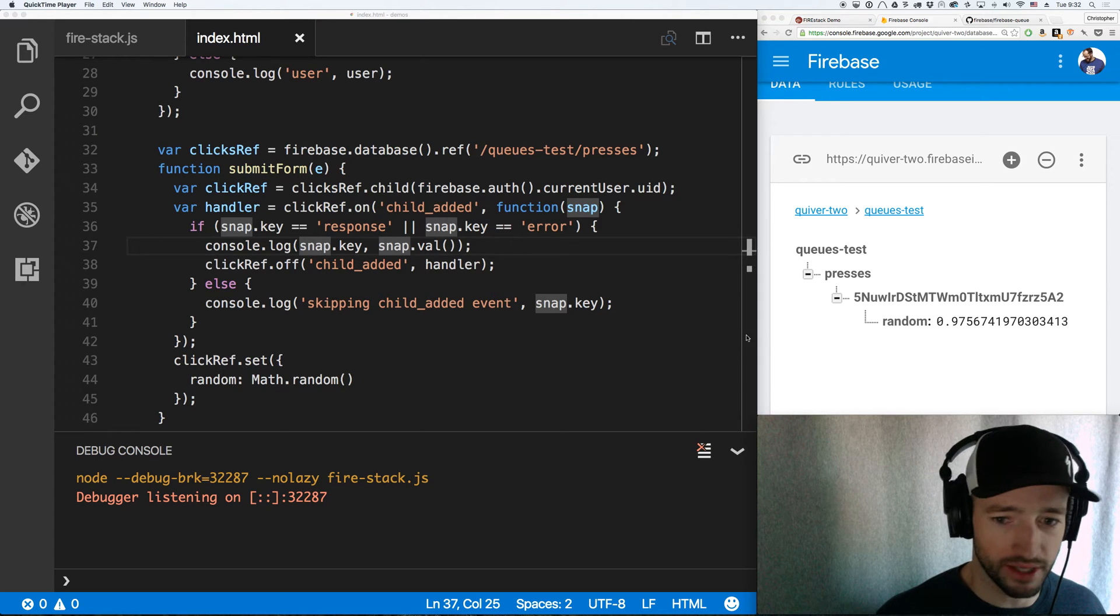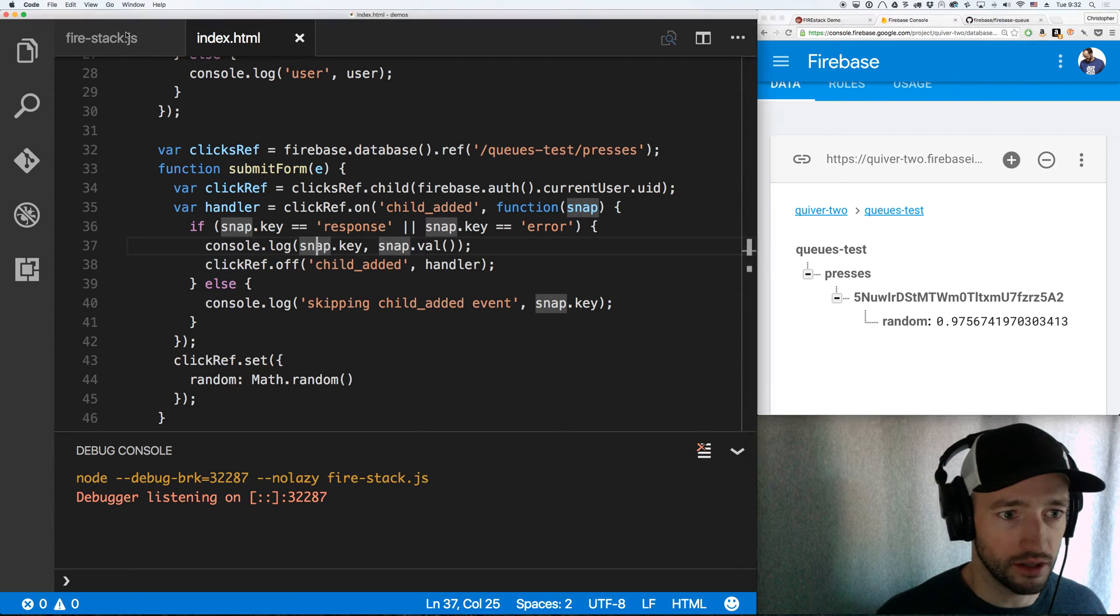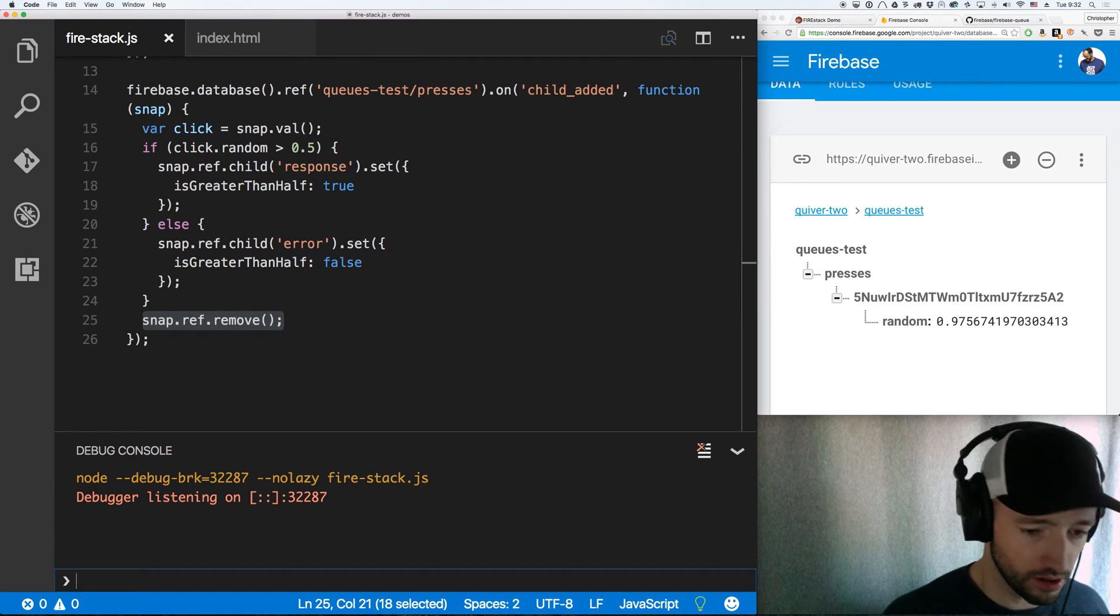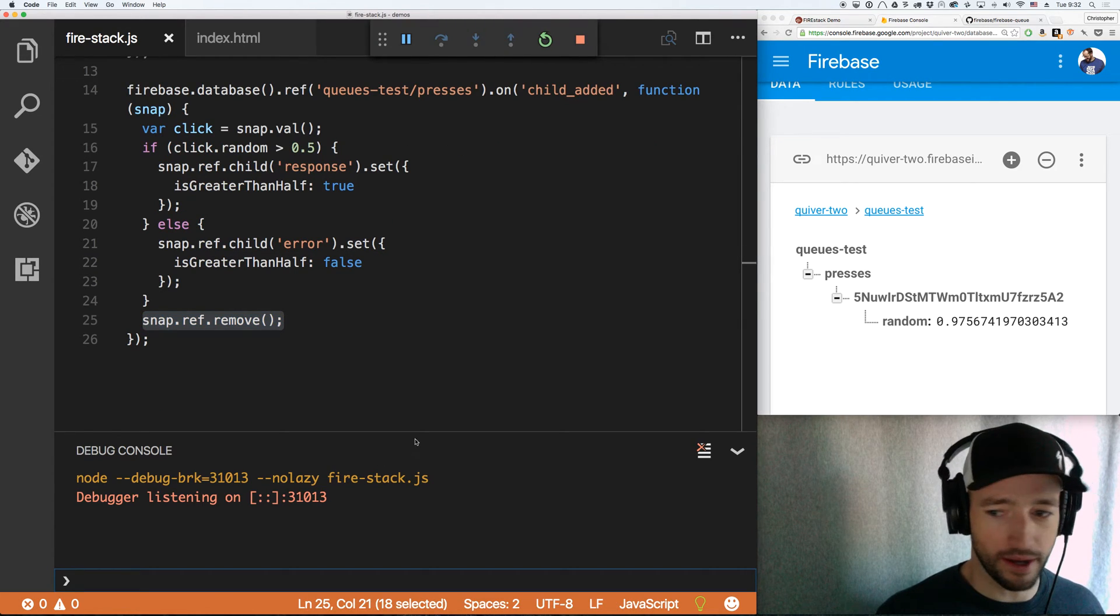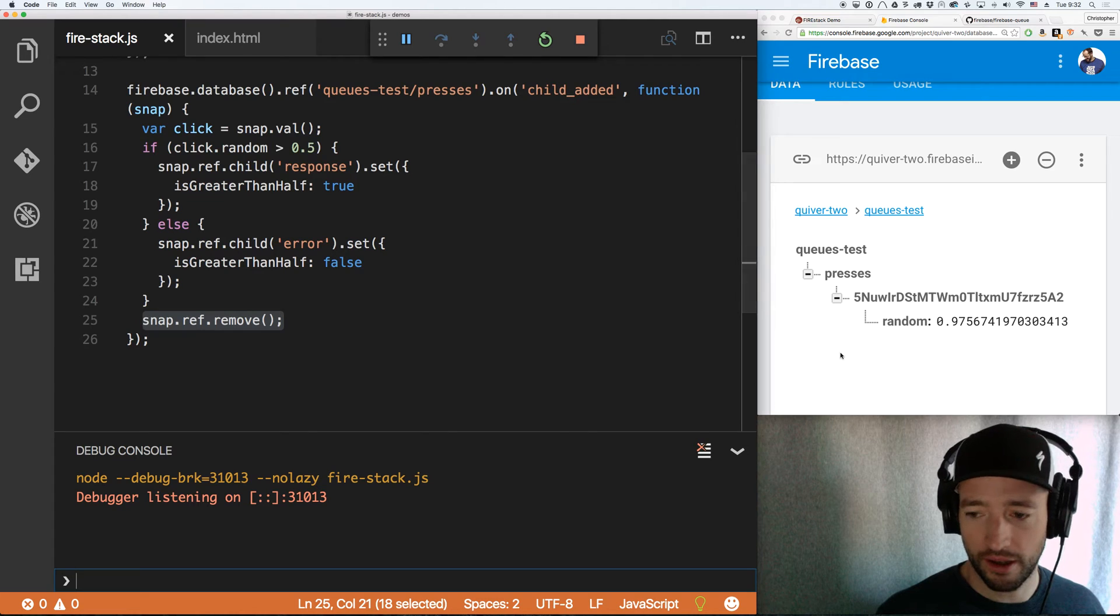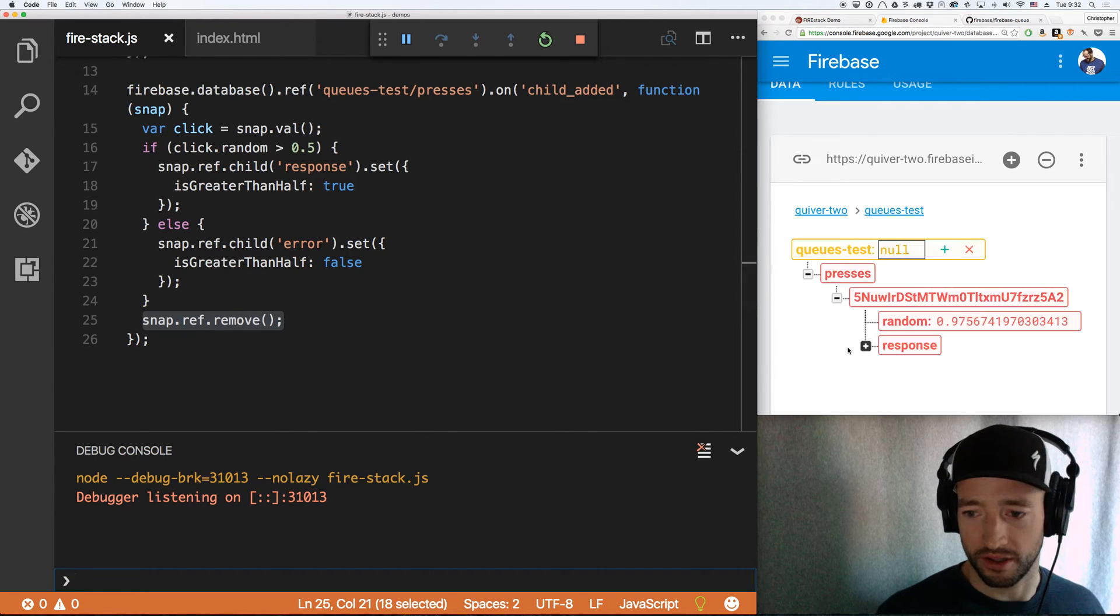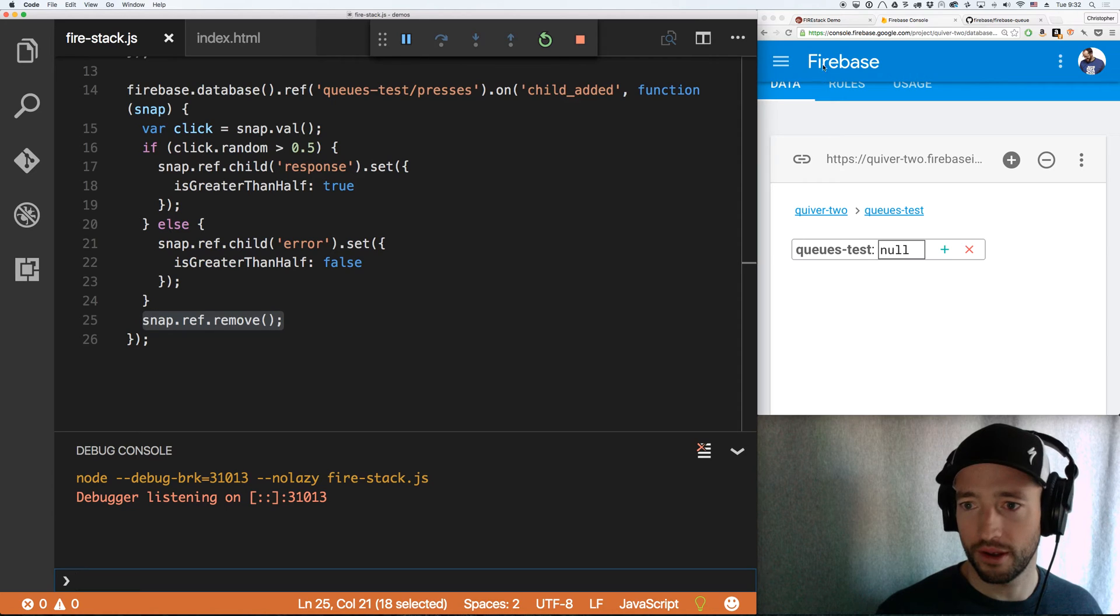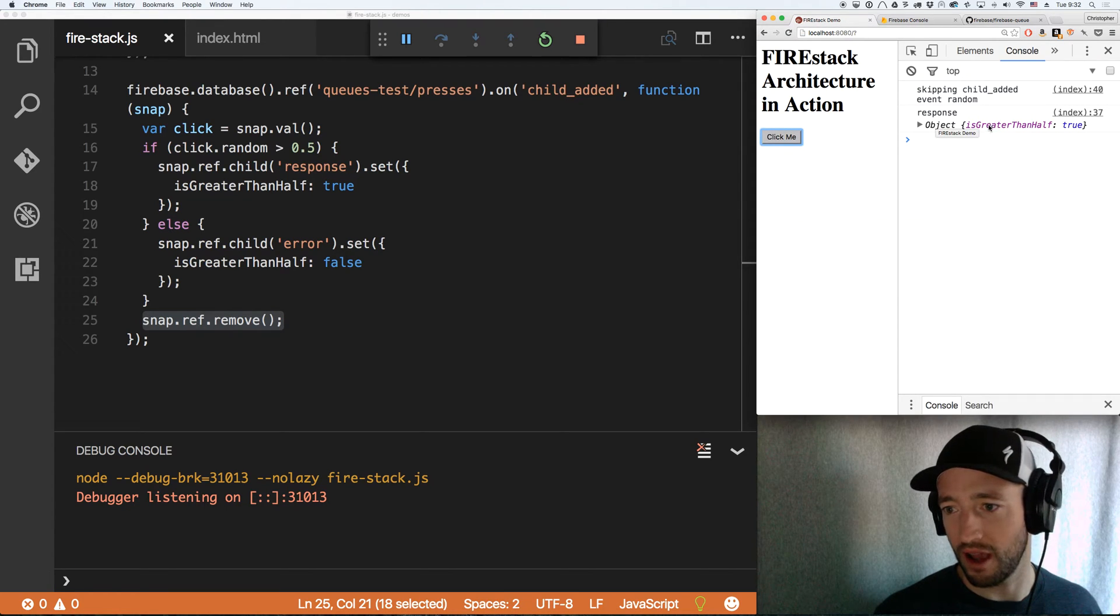So let's see how this looks. Let's run it. I'm going to run this in my debugger. Debugging, debugging. Is it listening up there? Listened. It responded. Bam. And we got over here response is greater than half true.